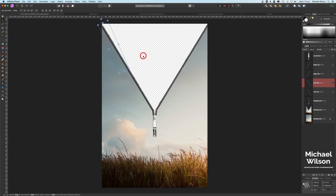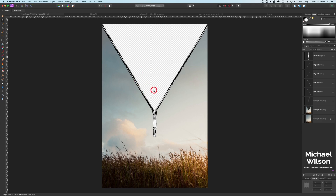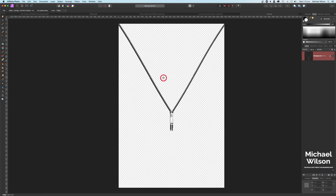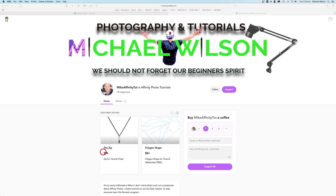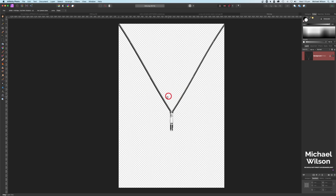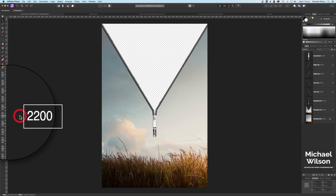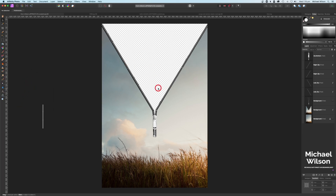For anybody who doesn't want to create the whole zip themselves, I have created it for you — it will be available to download on the Buy Me a Coffee site, the link is down below, absolutely free. Just remember: if you use the downloaded zip, make sure your triangle comes all the way down to 2200 and that zip will fit perfectly into the picture.